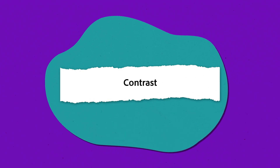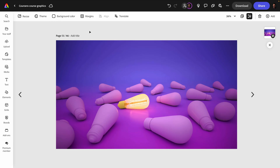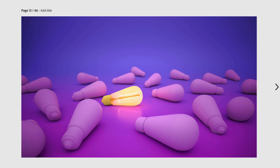And contrast is essential for making elements stand out, like this illuminated light bulb. You can achieve contrast by varying color, size, or shape to create visual interest and emphasize important parts of your design.